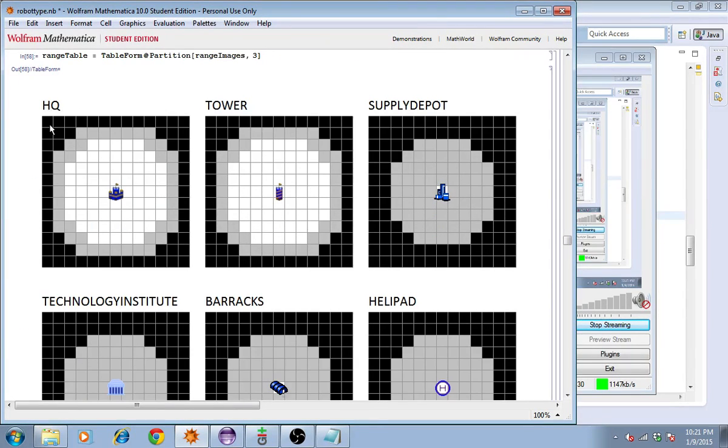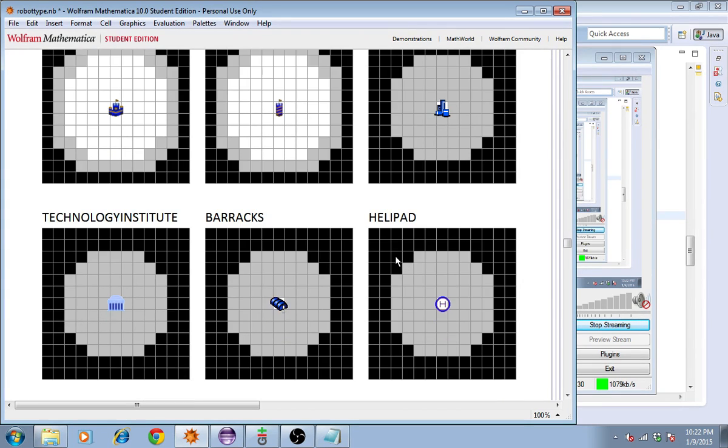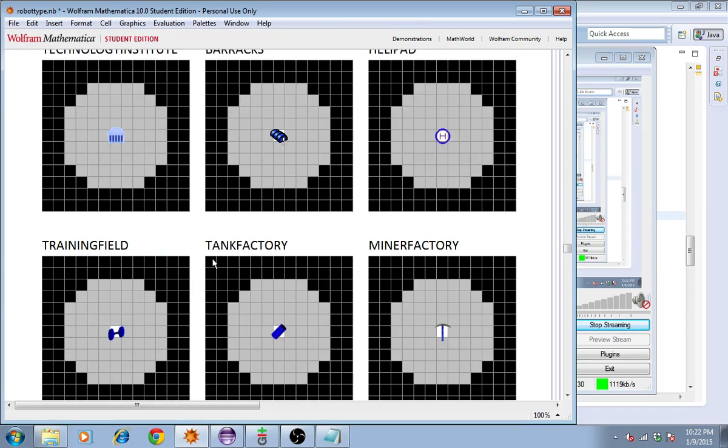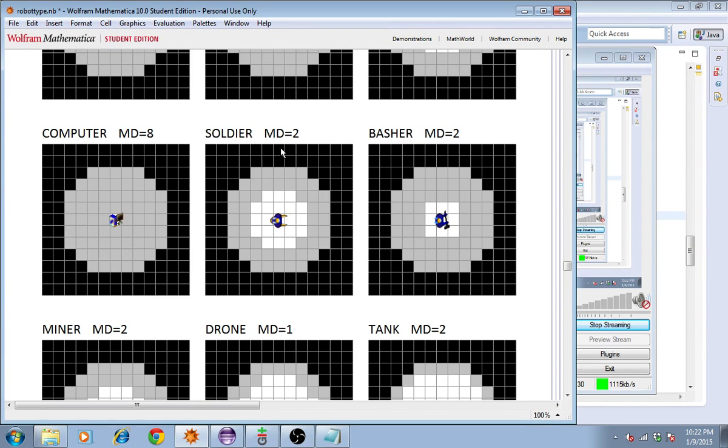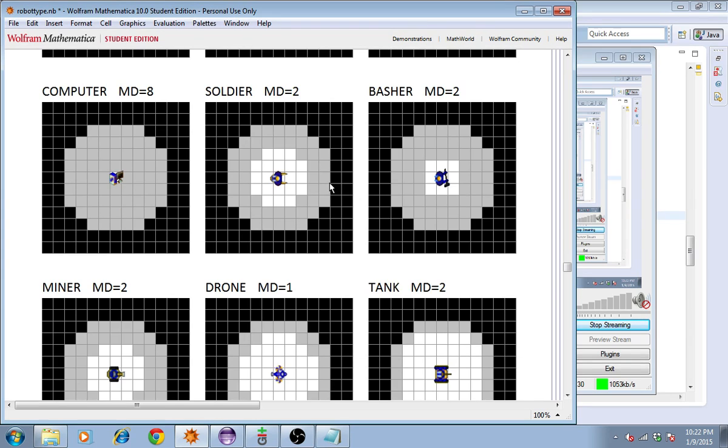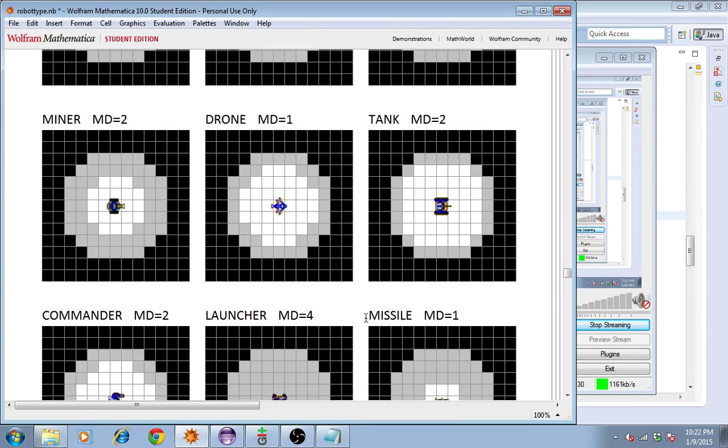This is a figure of the attack in white and sight range in gray for each unit in the game. This figure is posted on the website. When you see MD that means movement delay. What we're looking for is a unit that has a small movement delay and a large attack range.